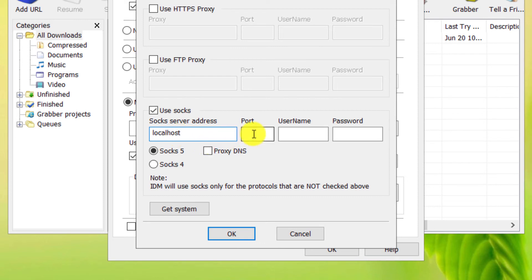In the Port field, type 1080. Note that Socks 5 must be checked.